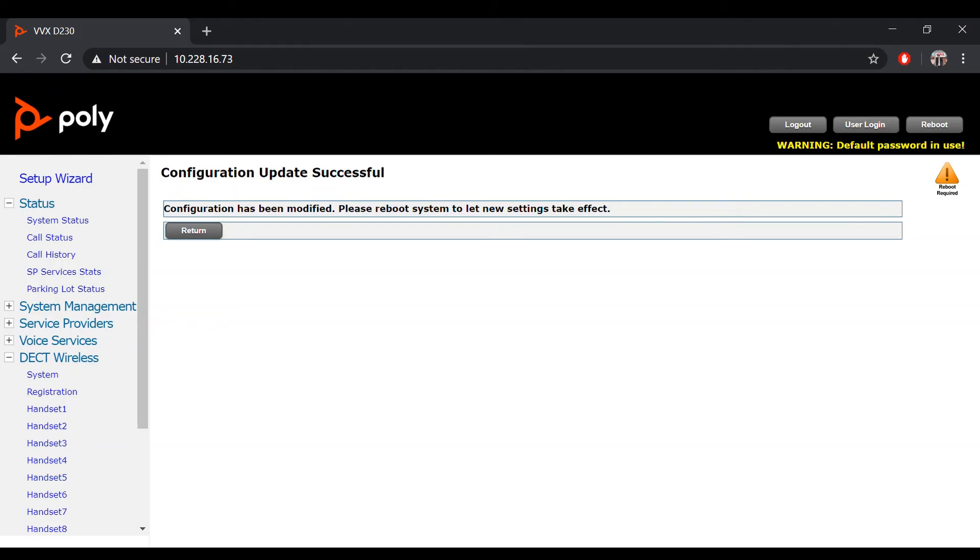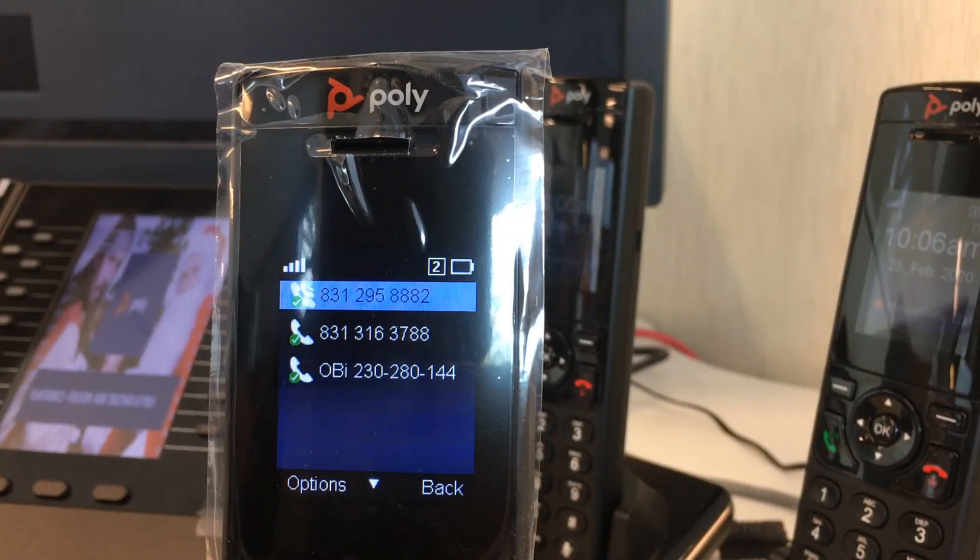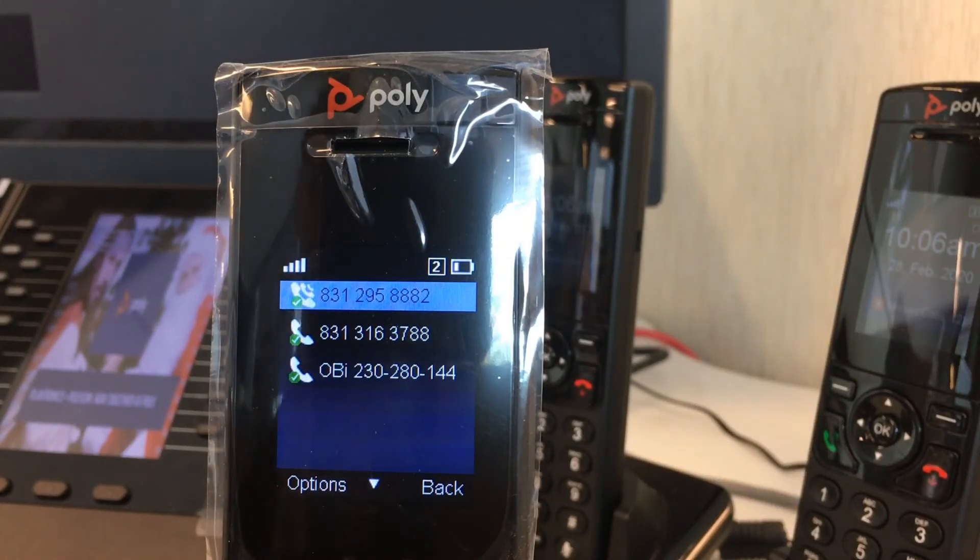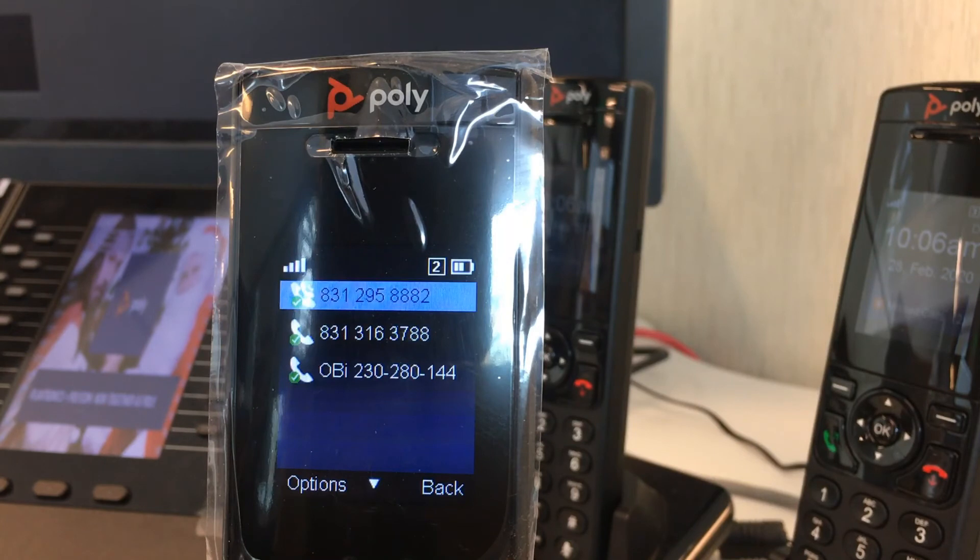As soon as the device successfully performs a reboot, your handsets should reflect both SP1 and SP2 services along with the OB line on their displays.